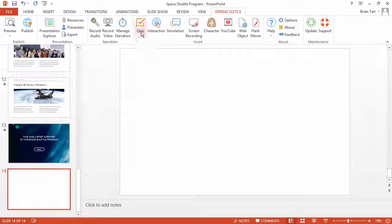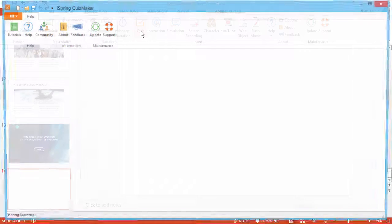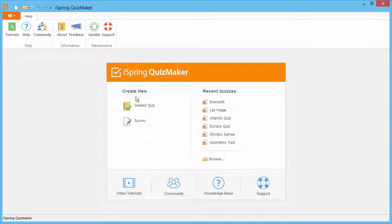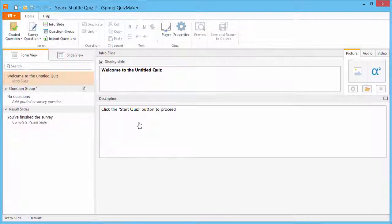Now, click the Quiz button on the iSpring toolbar to open the Quiz Editor. Under Create New, click Survey.